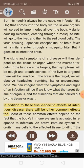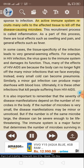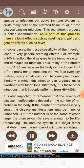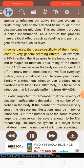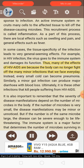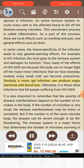In addition to tissue-specific effects, there will be other common effects. Most of these depend on the fact that the body's immune system is activated in response to infection. An active immune system recruits many cells to the affected tissue to kill off disease-causing microbes — this recruitment process is called inflammation. As part of this process, there are local effects such as swelling and pain, and general effects such as fever. In HIV infection, the virus goes to the immune system and damages its function, so many of the effects of HIV AIDS are because the body can no longer fight off minor infections we face every day. Instead, every small cold can become pneumonia, and a minor gut infection can produce major diarrhea with blood loss. Ultimately, it is these other infections that kill people suffering from HIV AIDS.